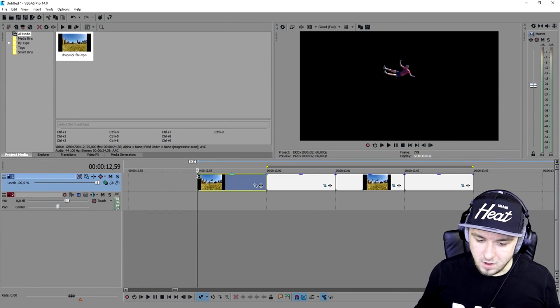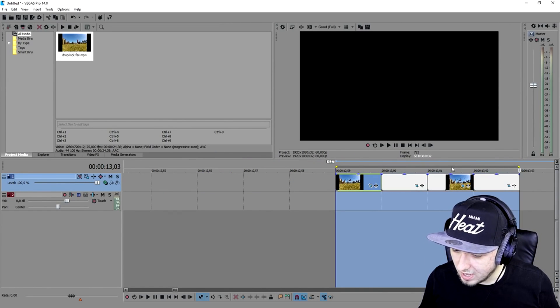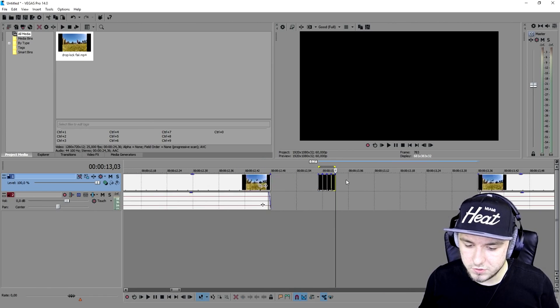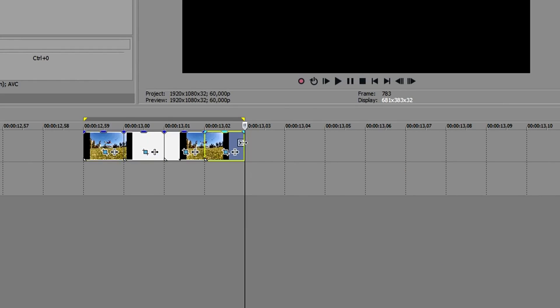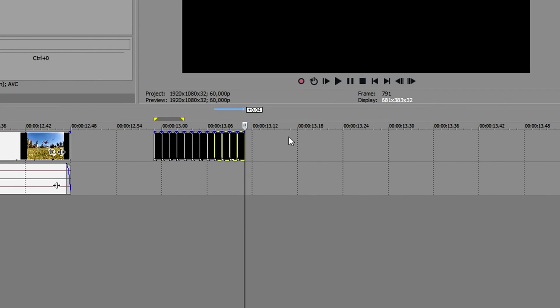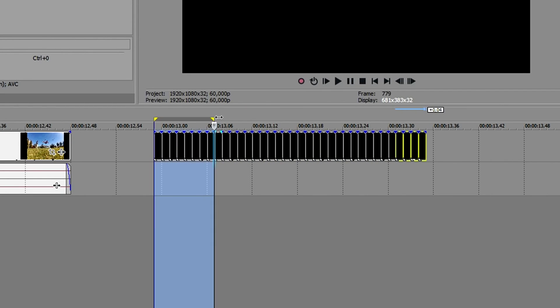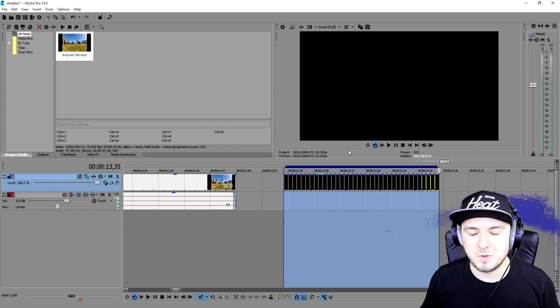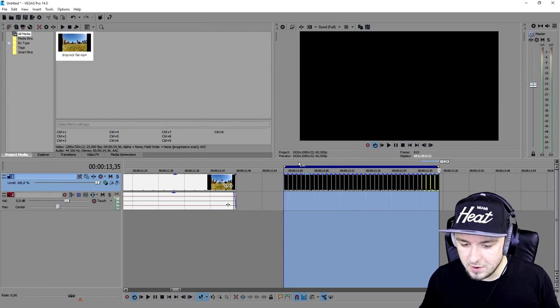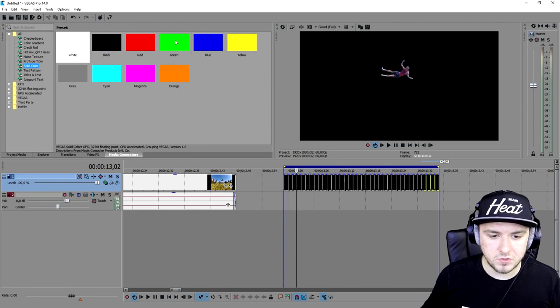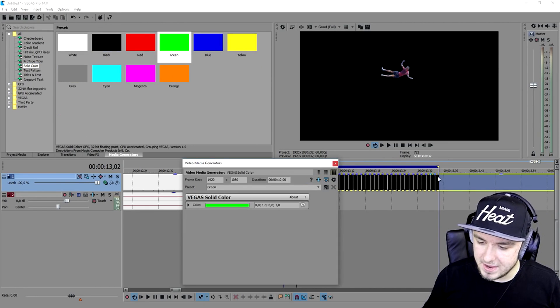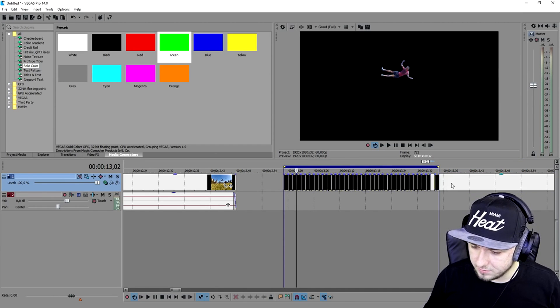Now that they are all cut out, what we're going to do is copy them and paste and paste and paste until they are long enough. Press Ctrl+C and press Ctrl+V until they are long enough. Let's play it back and see what it looks like. As you can see, this is how it looks, but it's way too fast. So what we're going to do now is go to the media generators, go to solid color, pick the green, and put that underneath this guy so we can cut this guy out later on.